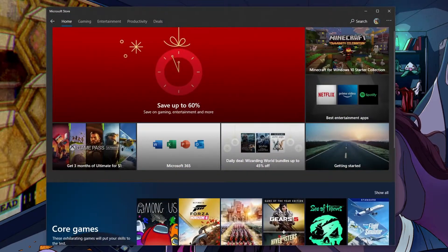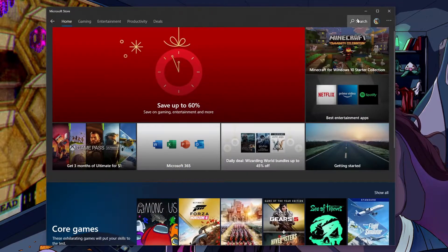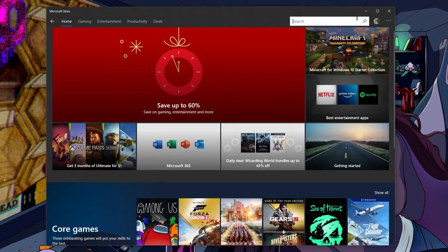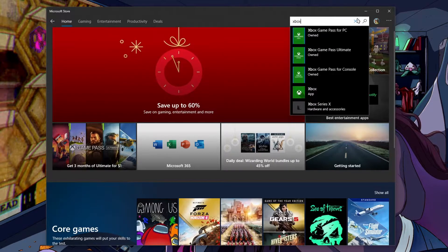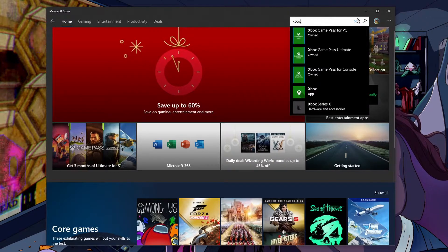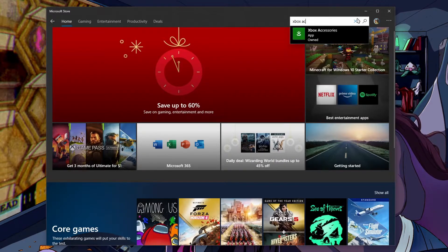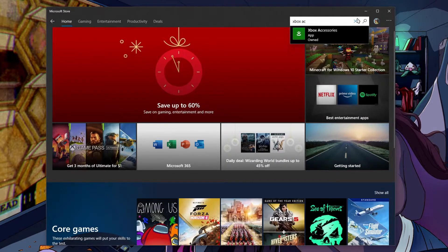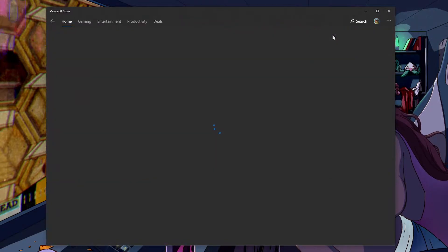First open up the Microsoft Store, go to the search bar here, put in Xbox accessories. Oh, there it is. Click on this.